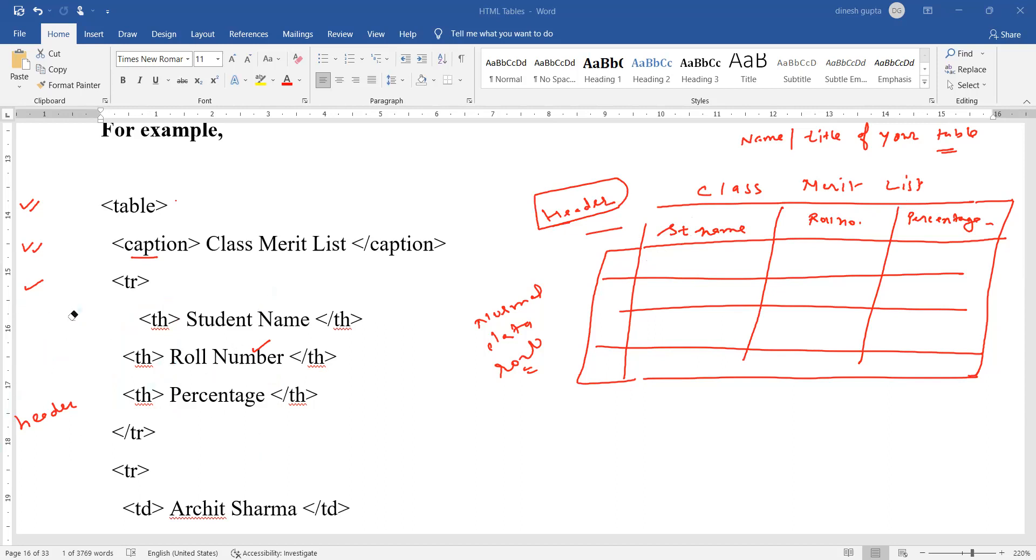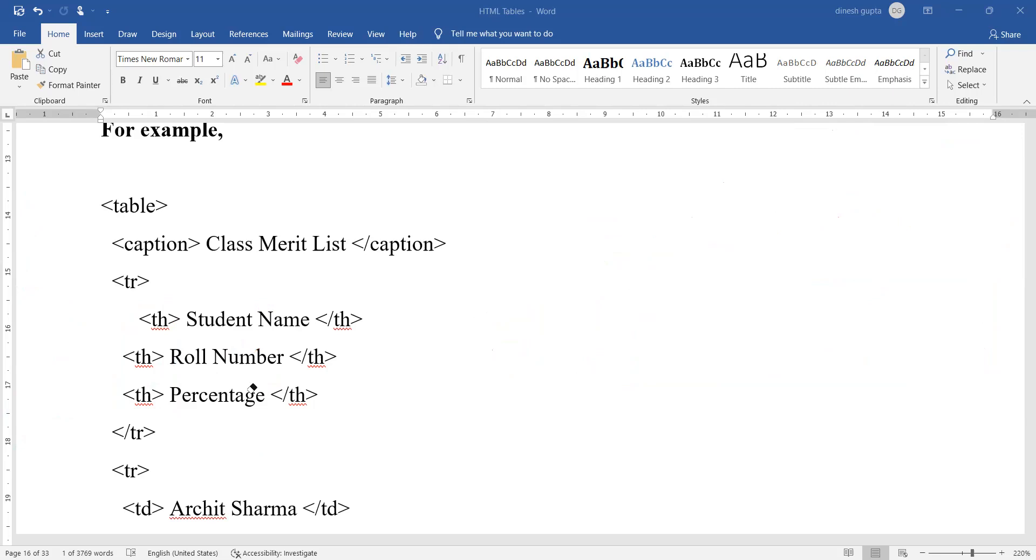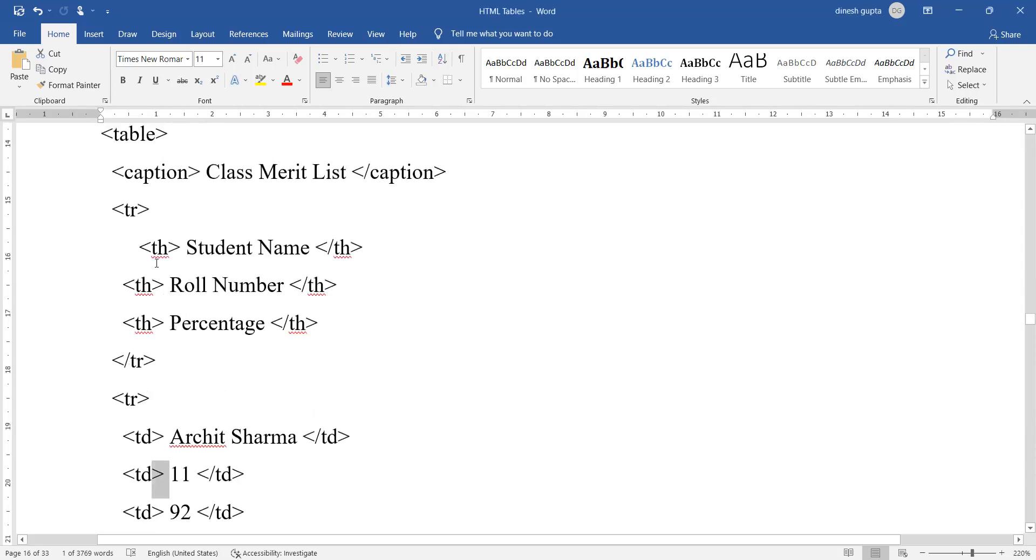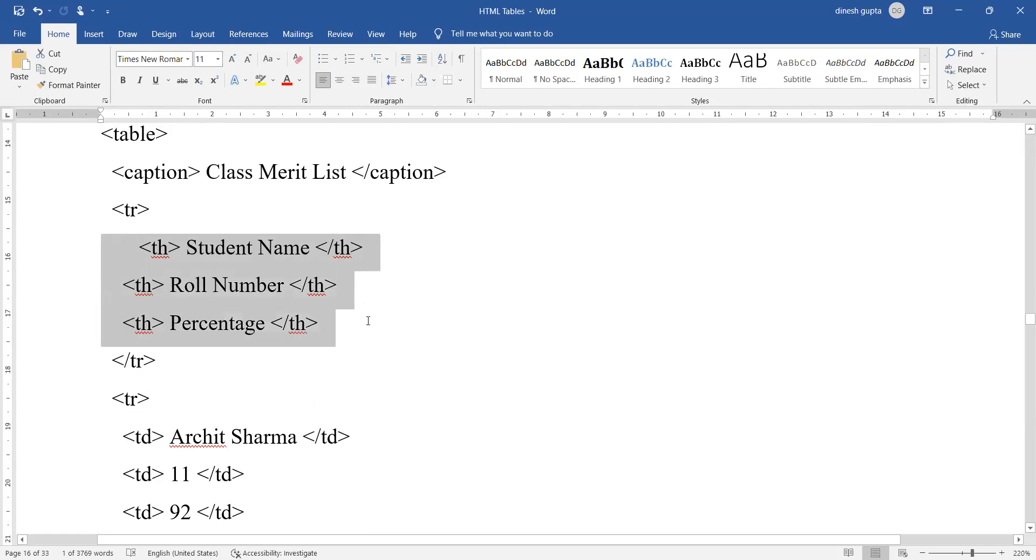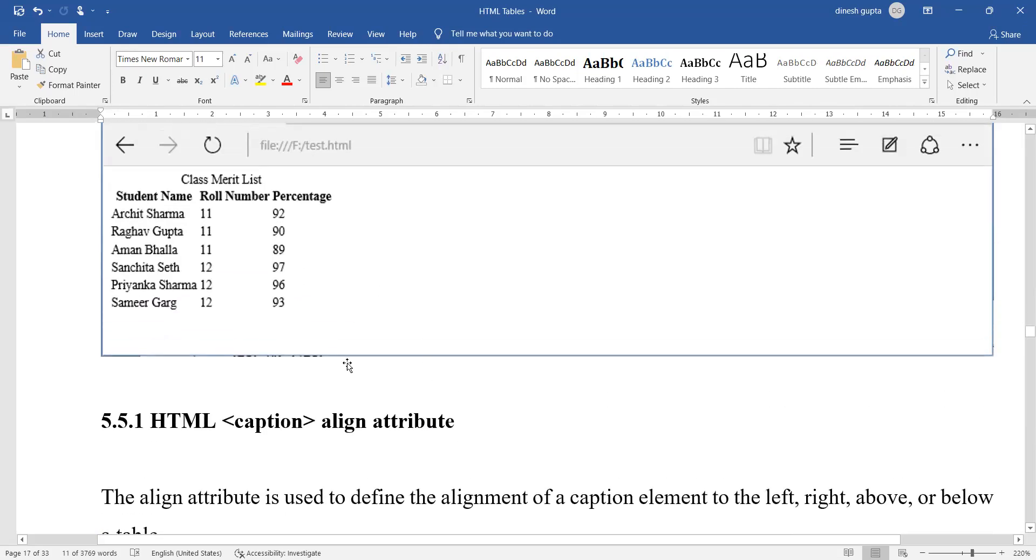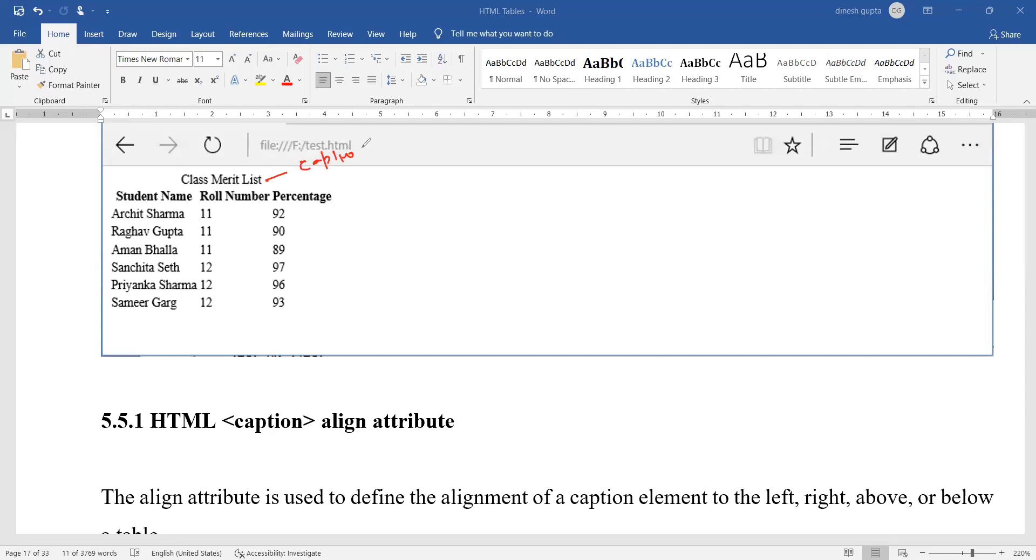This is the header row. Now what we have to do is create normal data rows. These data rows can be added similarly to the header row. How many columns will be there in your table? So this is how your table looks like.